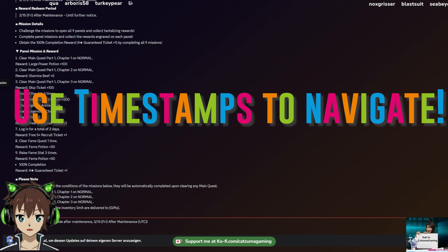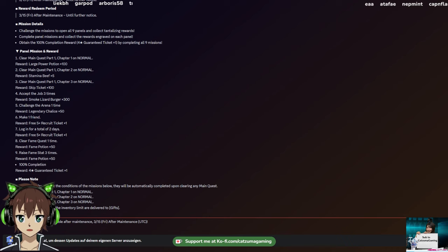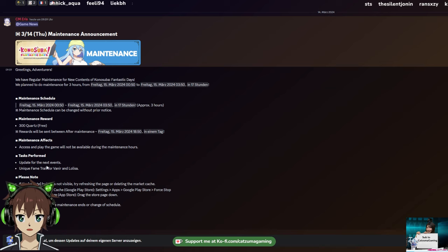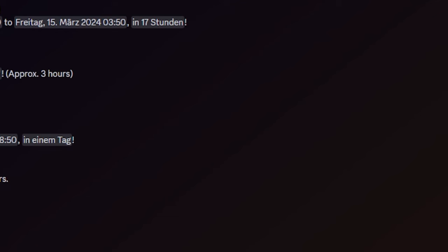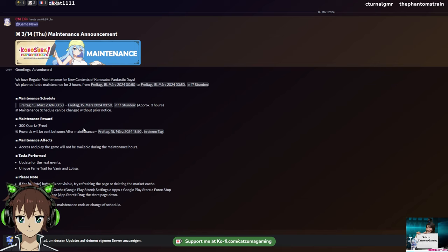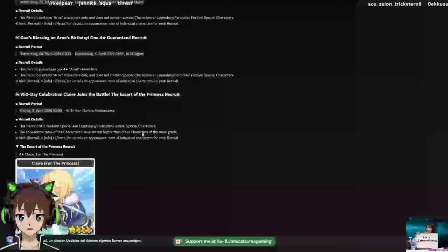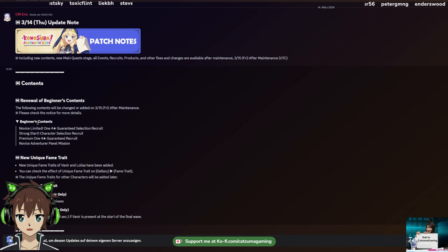By the way, there should be timestamps down below, so feel free to use them to skip ahead if you don't care about stuff. Next thing I want to go through is the game news. We are getting updates for the next events and unique fame trades for Lulisa and Vanir. The maintenance should also last for roughly 3 hours. So not that long. I think the big one is the update note page.